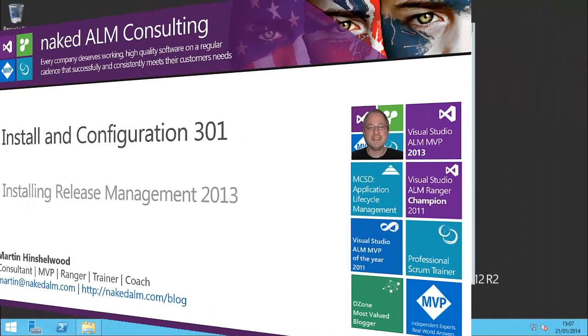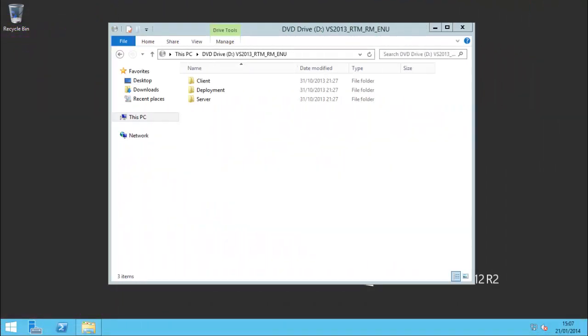We're going to install the release management tools on my server Baltar. I'm going to start with the server, then do the client, and then install the deployment agent and set that up. So let's get going.